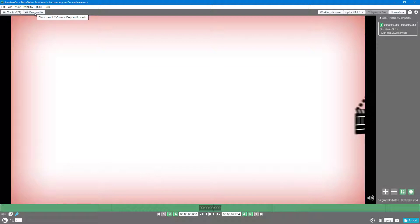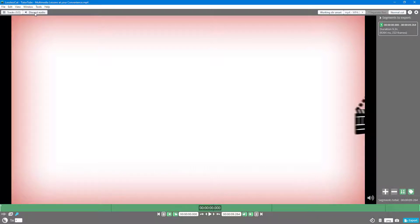But if you want to exclude the audio, then simply click it once and then you can see you're on discard audio mode right here.